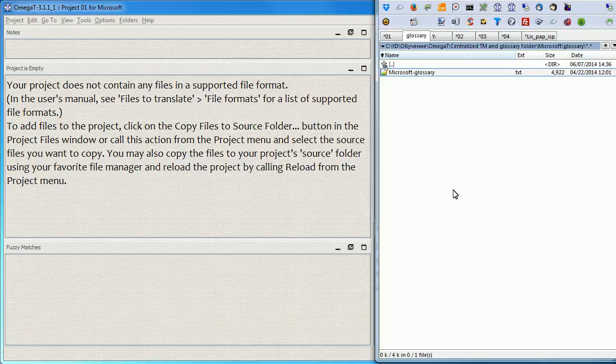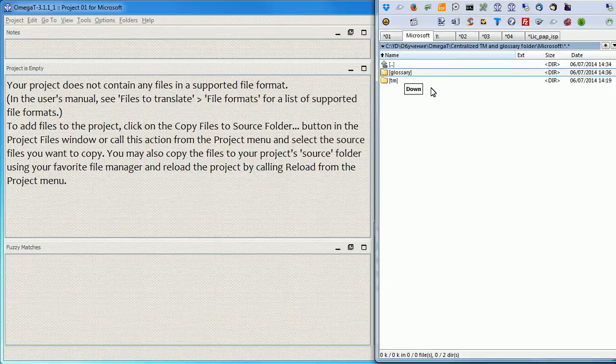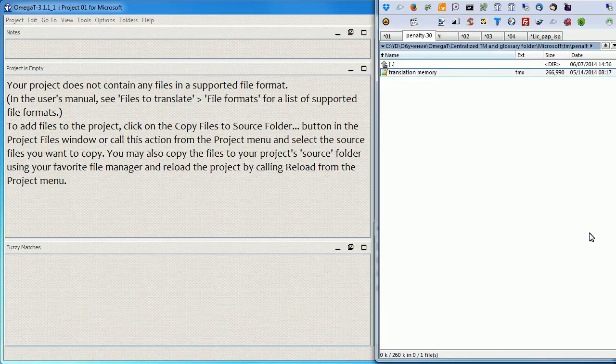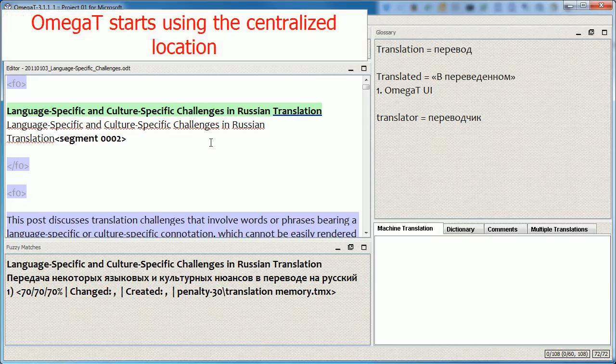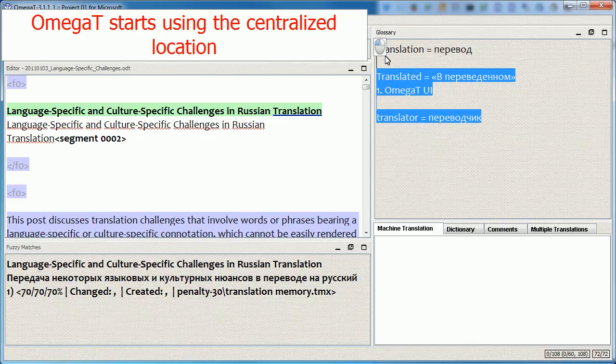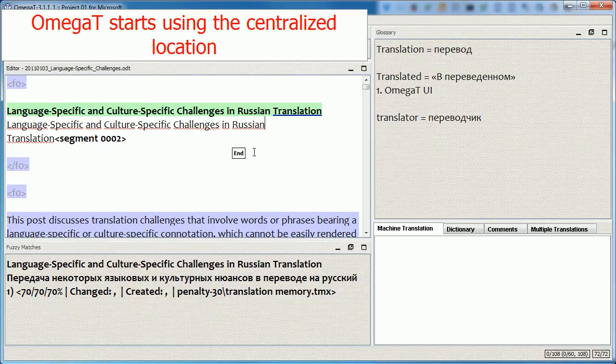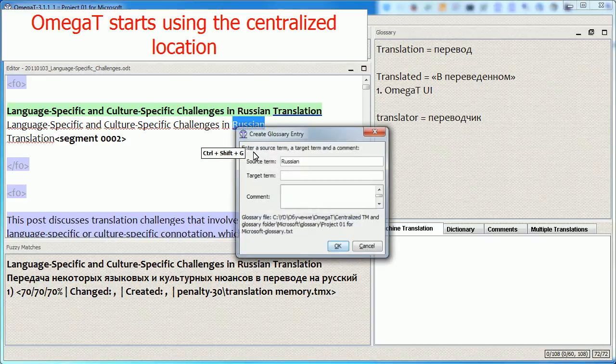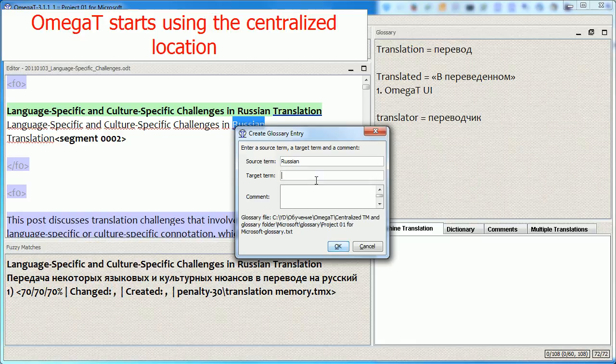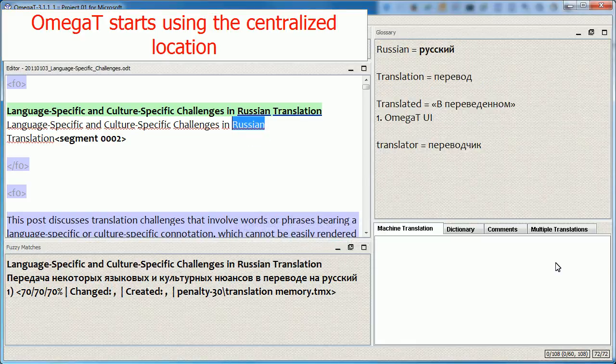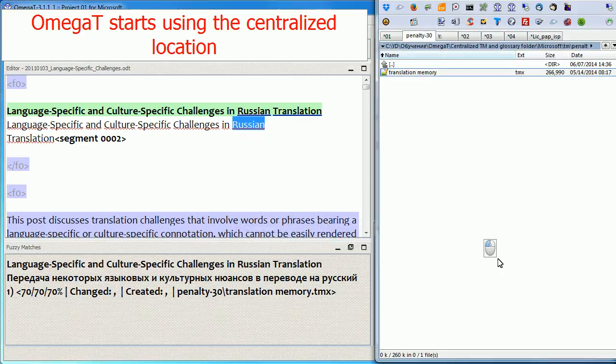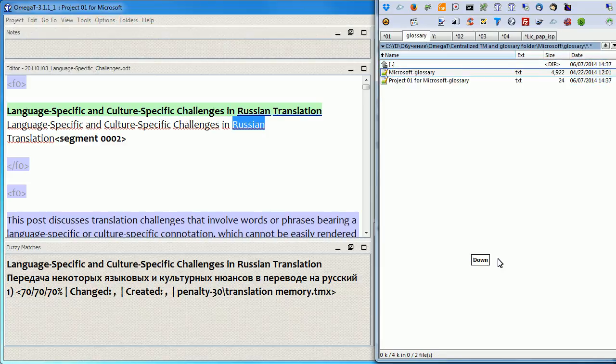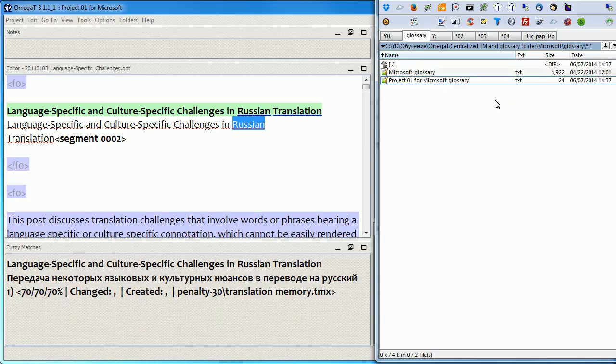I added Glossary and TM. And now I will open the project. Here we go. I have matches from the Glossary and I have a match from the translation memory. If I try to add a Glossary term, it will be saved, as you see, into the centralized location. Here we go. OmegaT created the default Glossary and saved this term into this Glossary within the centralized TM and Glossary folder.